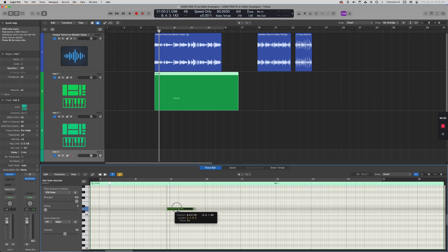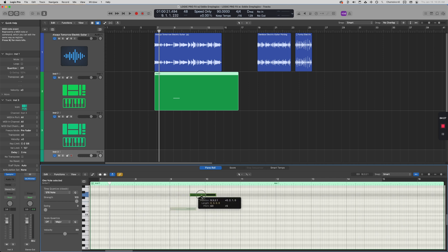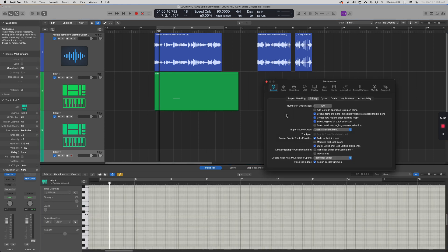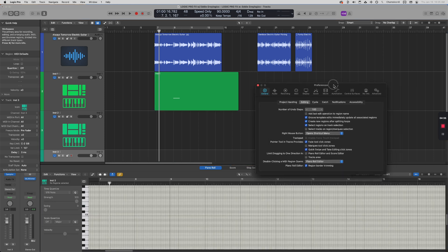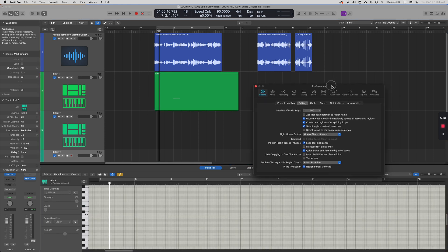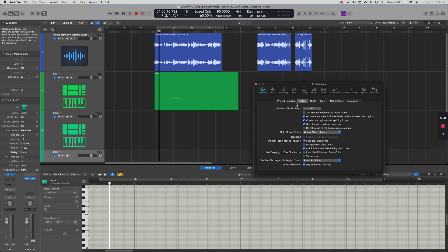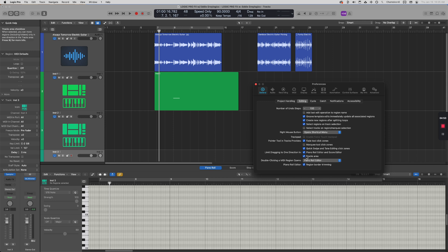If you open up your Preferences, which have now been changed—the title is called Settings—if you open up your Settings and you go into the Editing tab, if you simply enable these two options, 'Limit dragging to one direction' for the piano roll editor and the tracks area, then when you drag something up or down, it simply goes up or down.